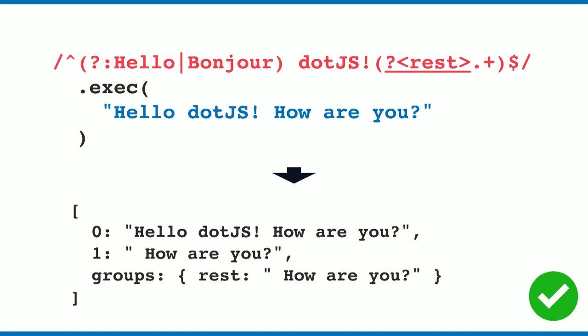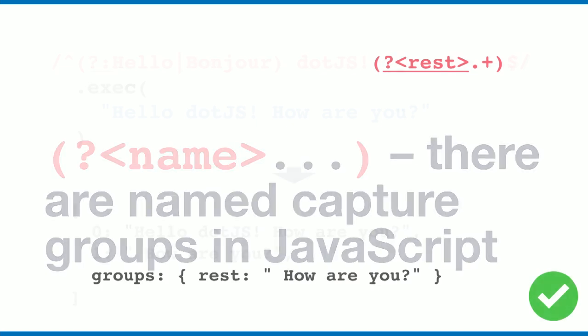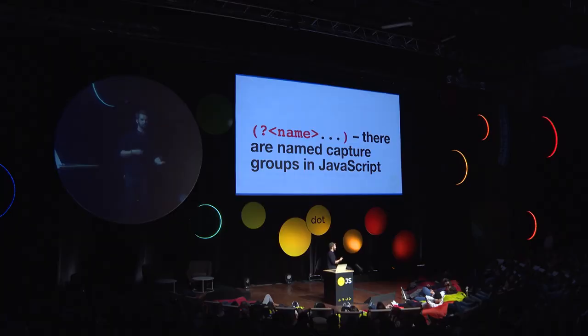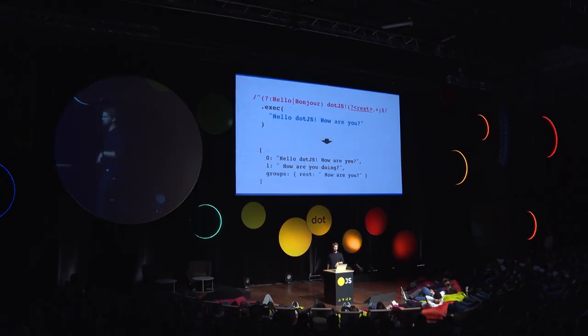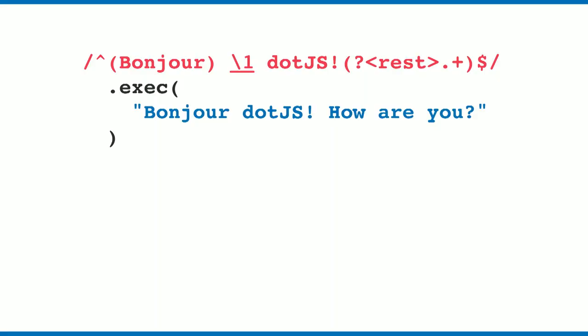You can use question mark, angle brackets, and the name to actually name your capture groups. That's a really nice feature to have. When we add backslash one, does anyone know what that does? That is basically a back-reference to capture groups.